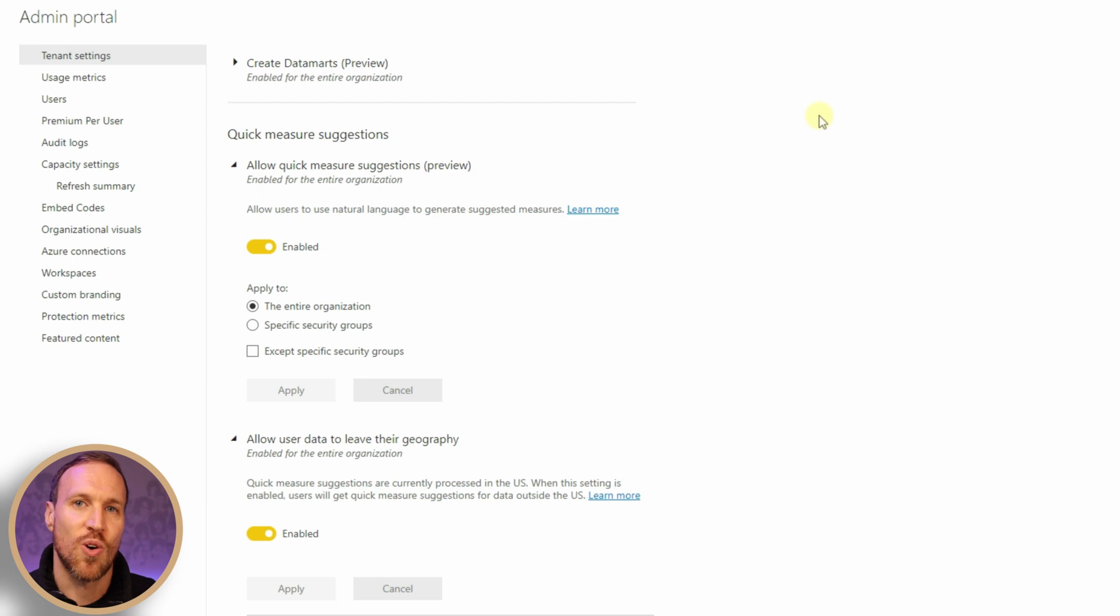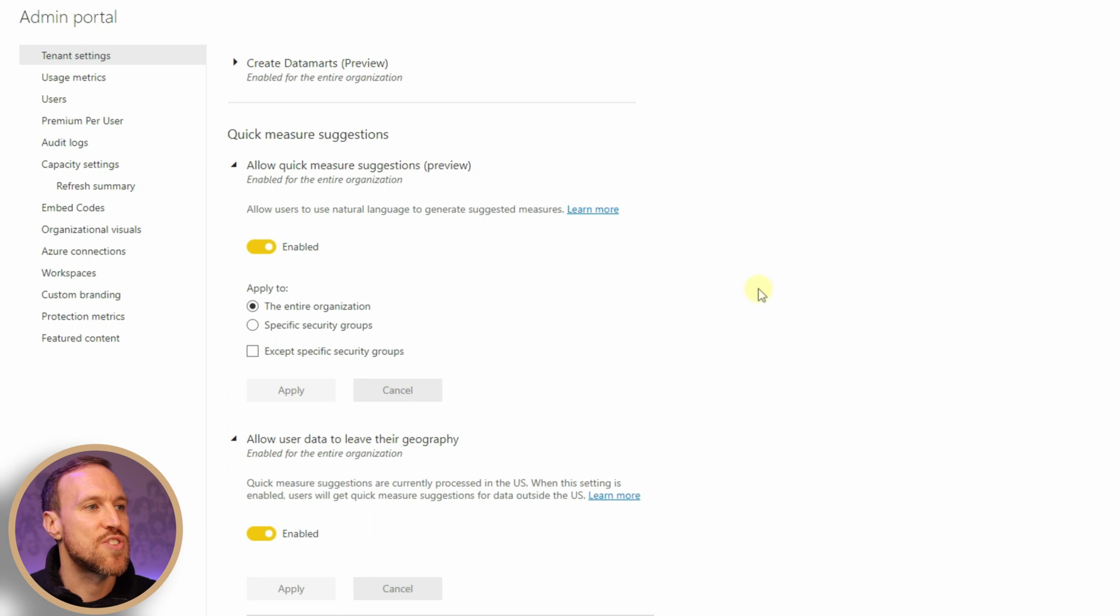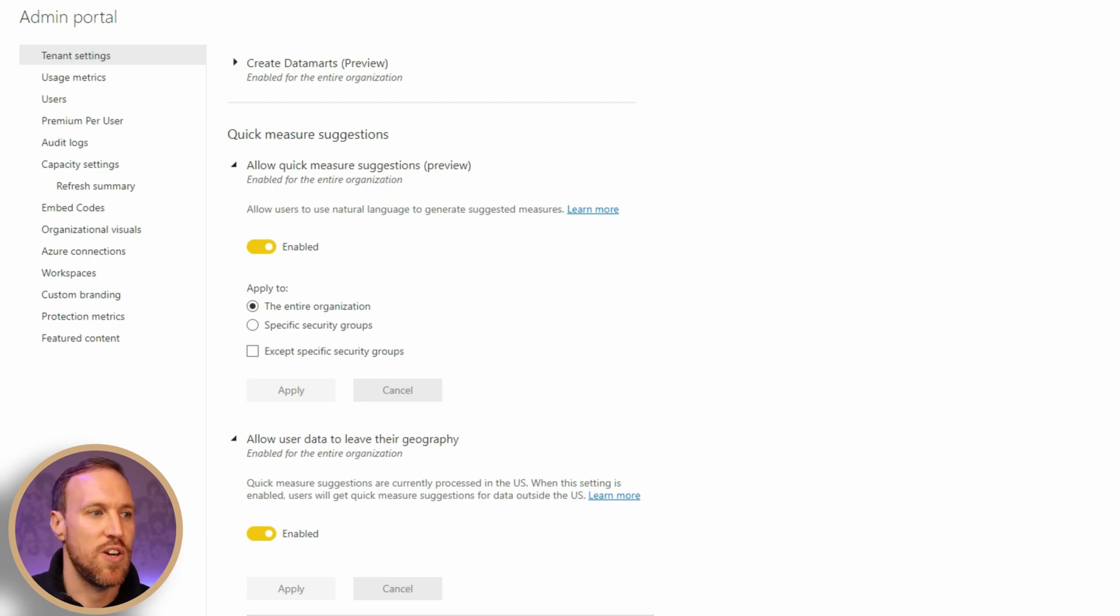What you need to do, if you're the admin, is go into your Admin Portal, then under Tenant Settings, scroll all the way down to the bottom. If it wasn't already enabled, enable the preview and also allow users to leave their geography.